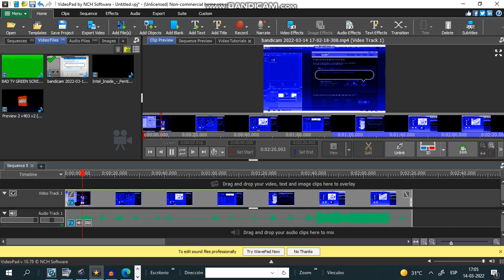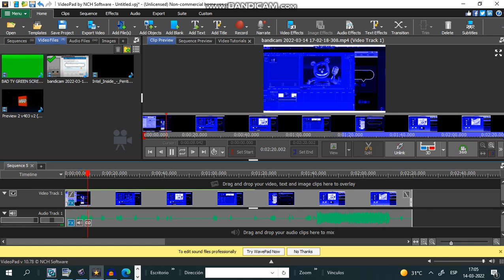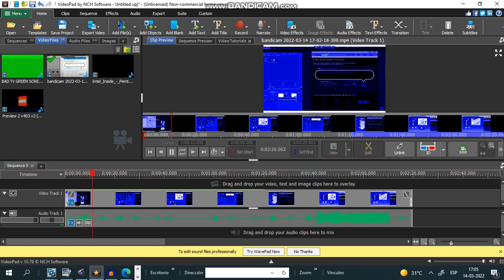Hi, I am going to show you how to make video of version 1. Let's get started.